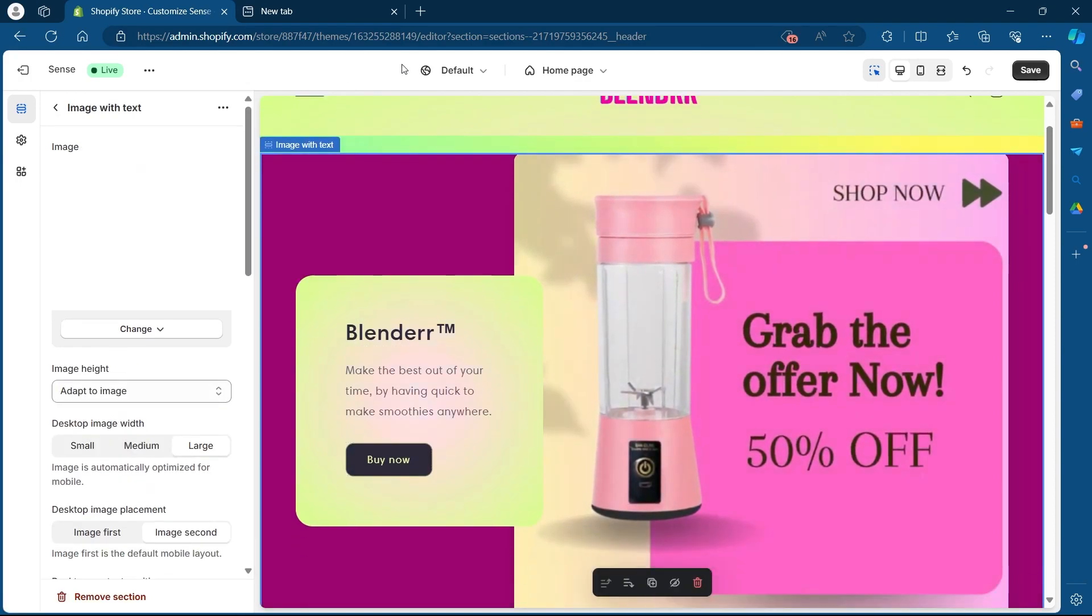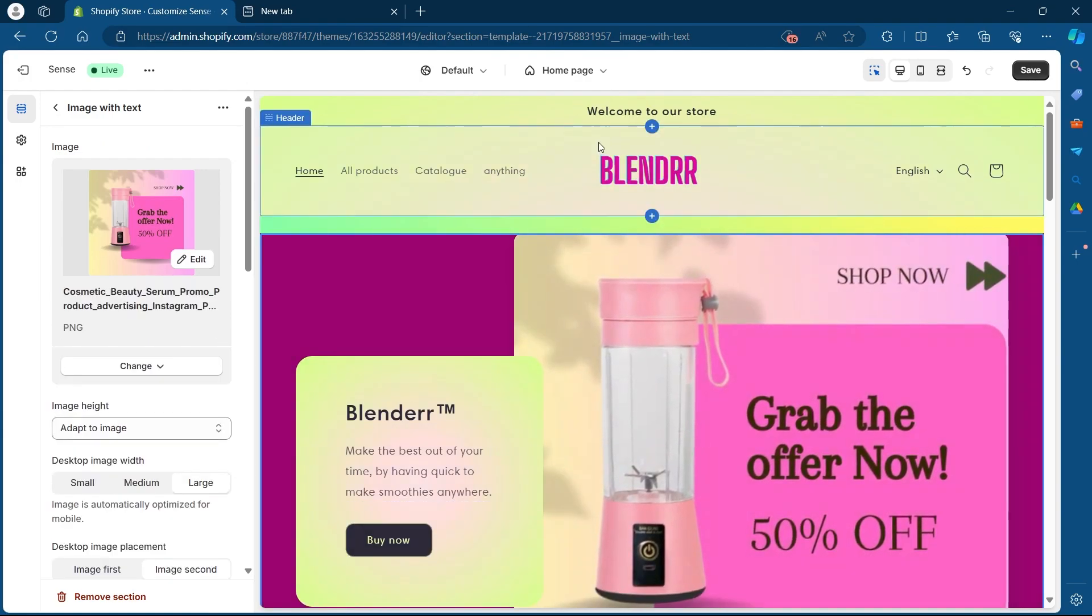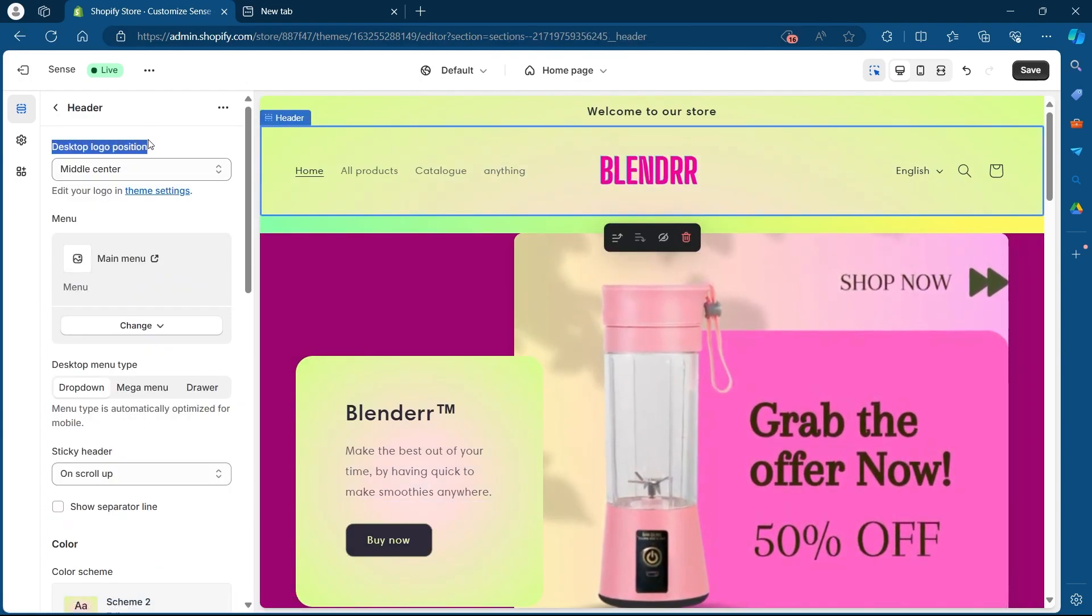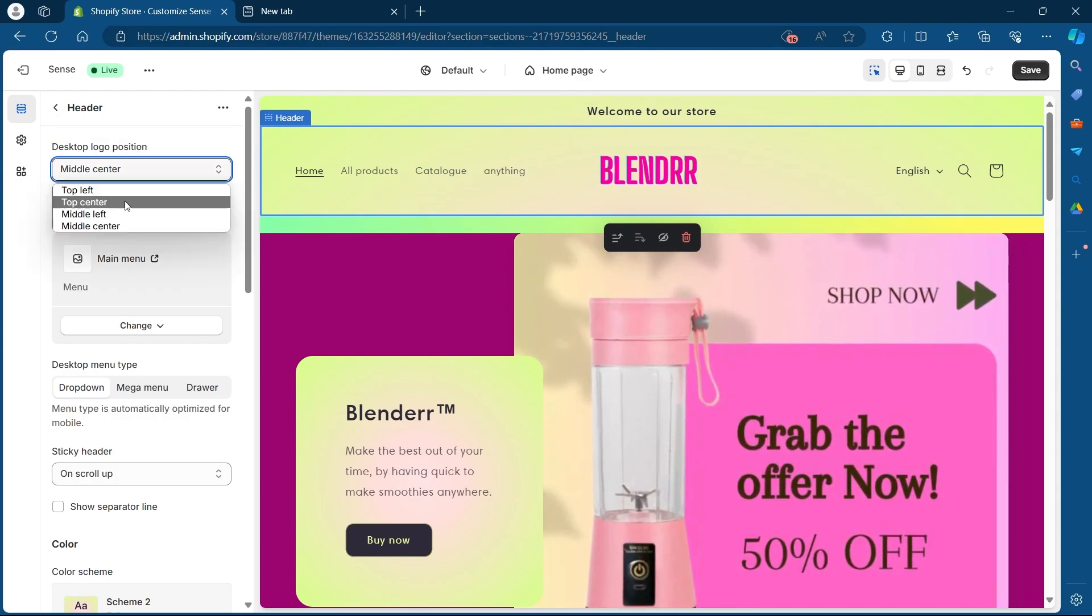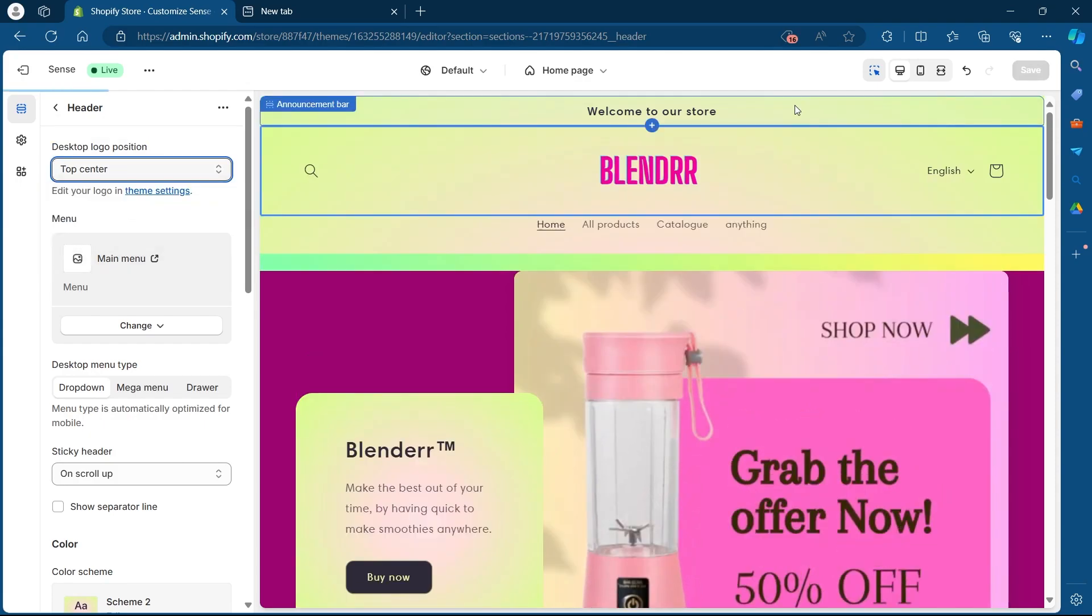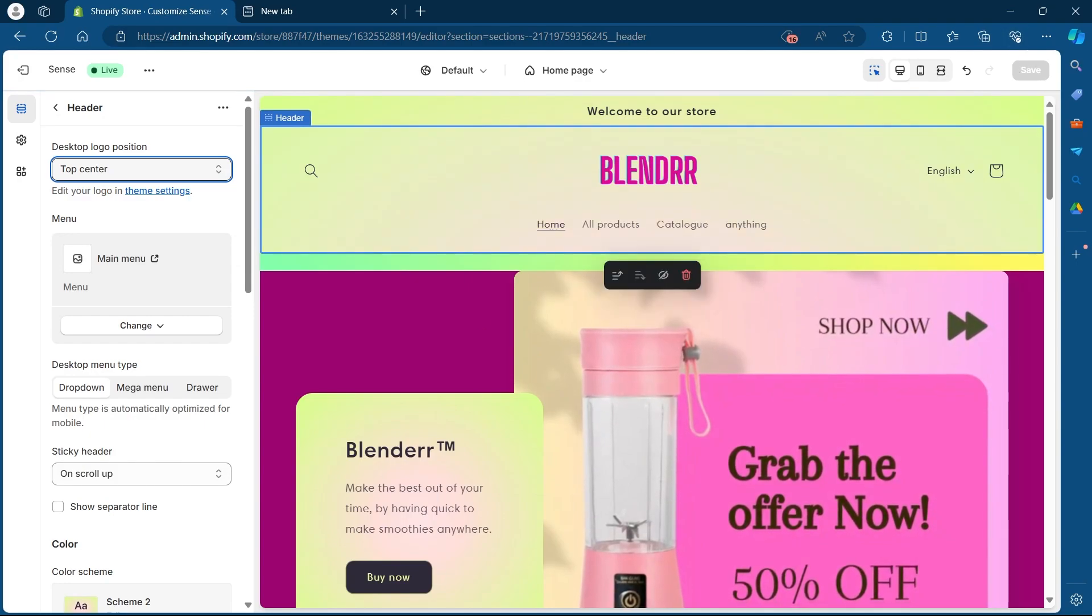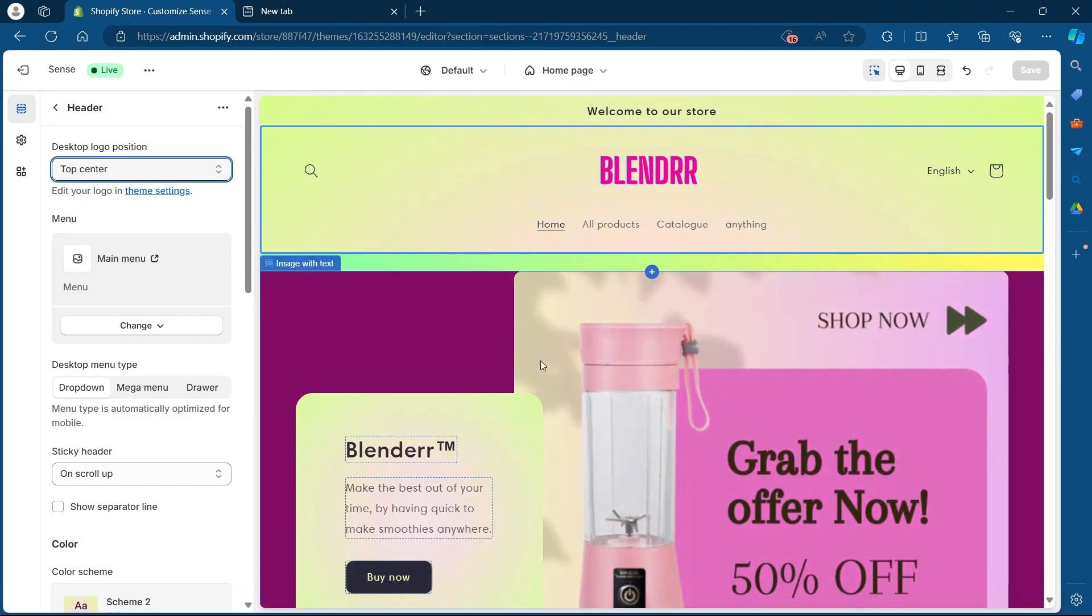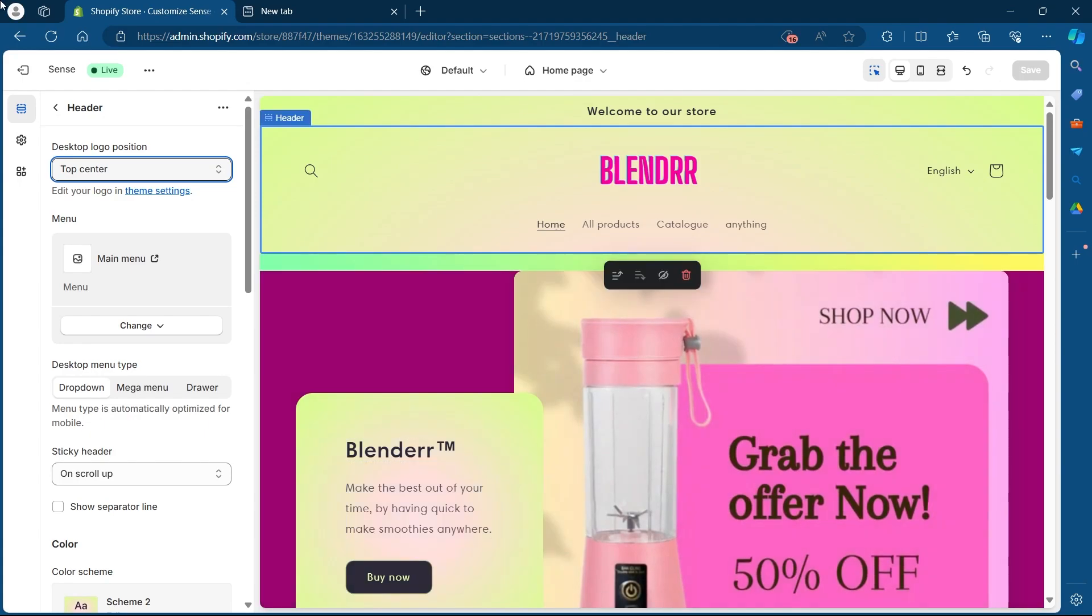So navigate to your Shopify theme editing section, select your header and you will see this desktop logo position on your theme editing section. Choose any value in this field according to your preference and that's how you can change the desktop logo position of your Shopify store.